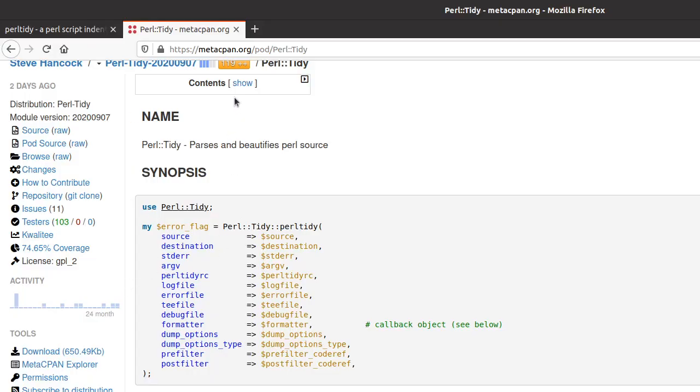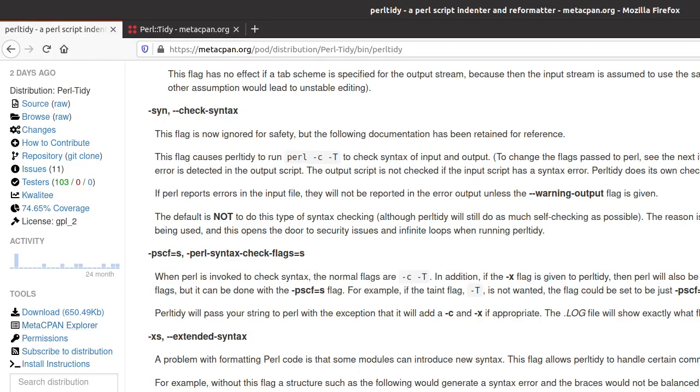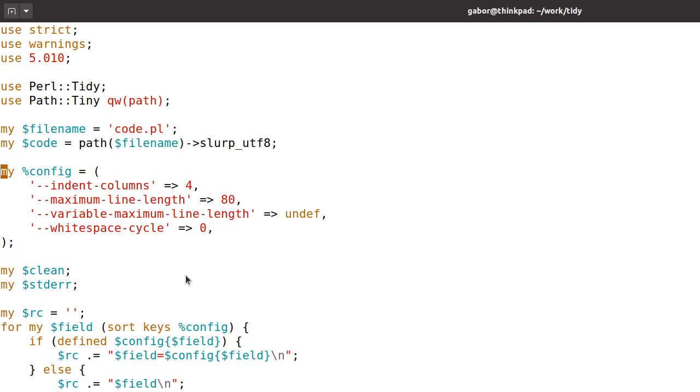Some of the configuration options that I read in the PerlTidy documentation. So here in the documentation, I found, I encountered these flags and some values that they can have. Actually this variable maximum line length doesn't have a value as far as I know. It's just a flag. So it's either there or not. And that's it.